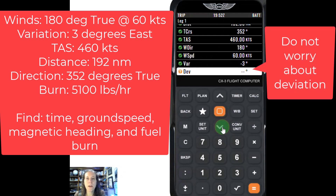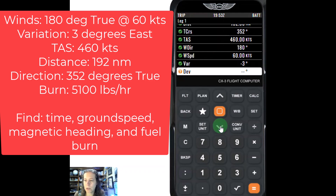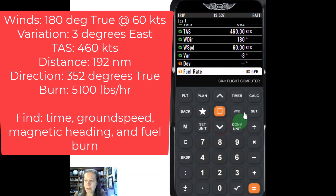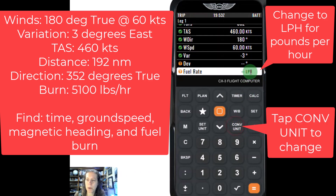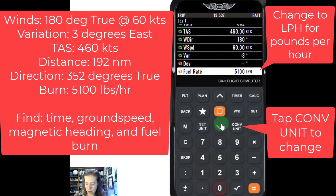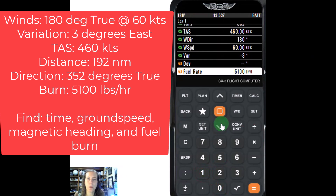Deviation — I am not worried about the deviation of my Boeing 737 for aircraft dispatch planning. Do not worry about that; we'll just leave that blank. The fuel rate here says gallons per hour — I don't want that. I want pounds per hour, so I'm going to click the convert unit button until I get LPH for pounds per hour.